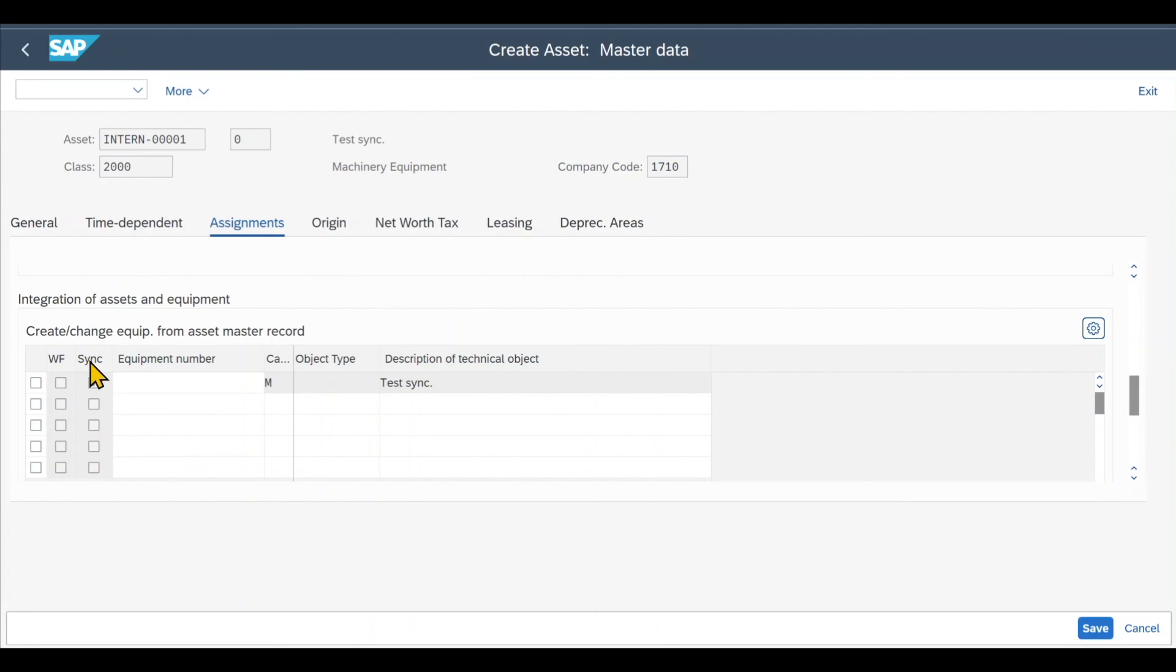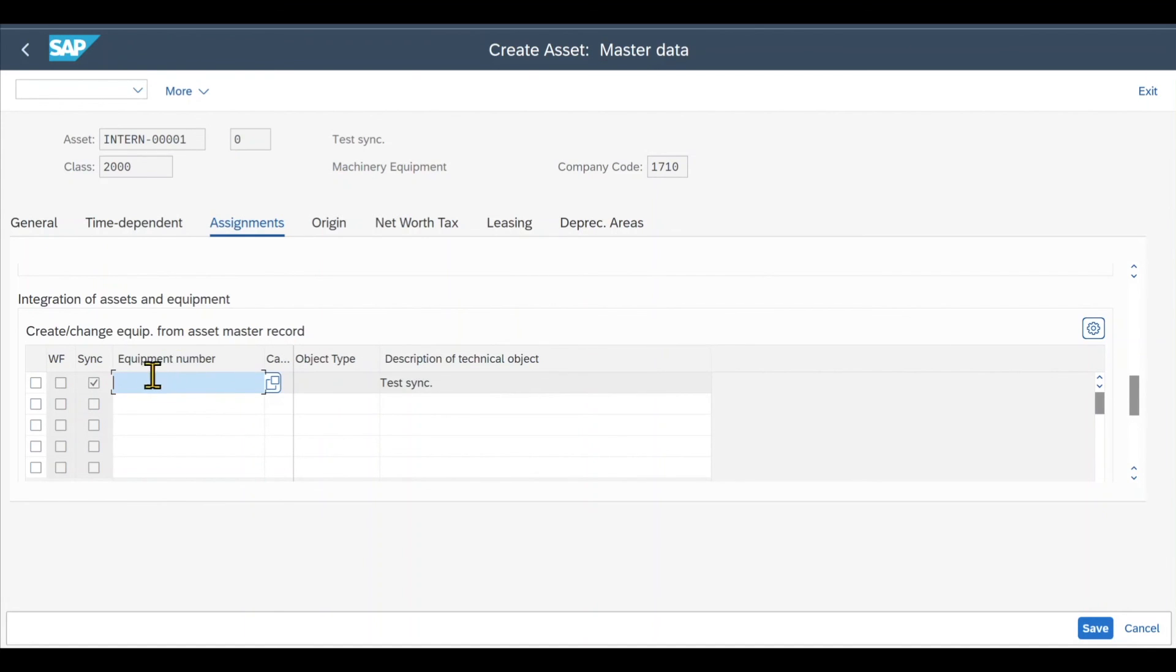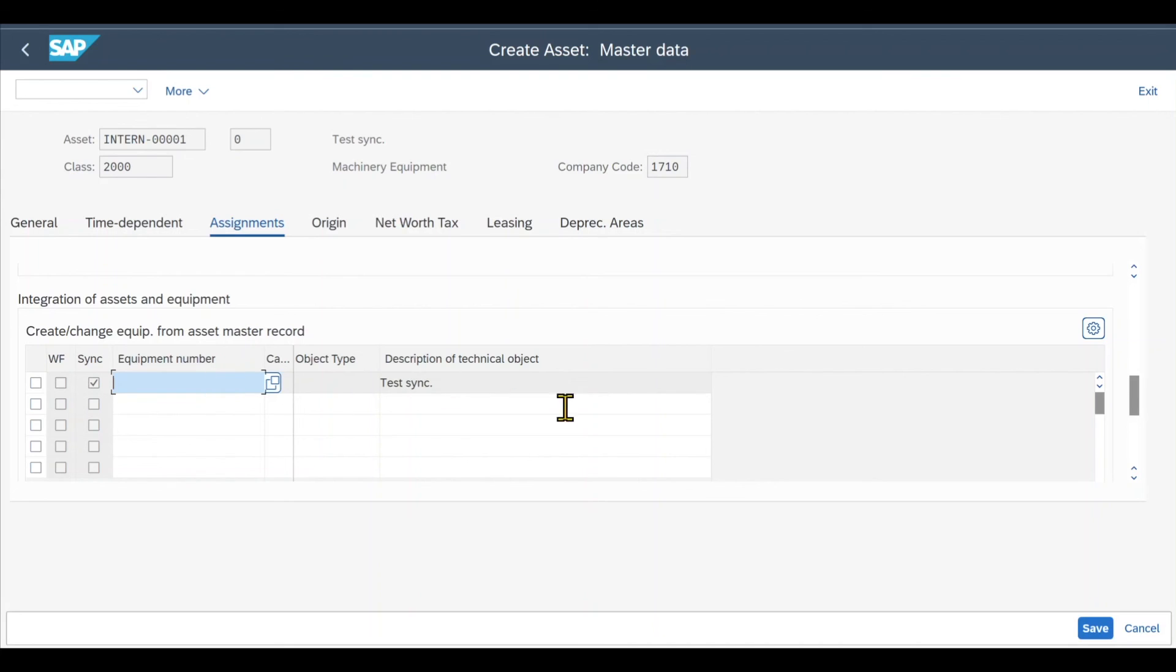Okay. In this section, you can see already synchronization is marked and all the other relevant data as well. There is no equipment number yet. However, if we now save the asset, you will see that the number will be generated over here in this section.